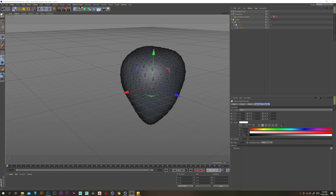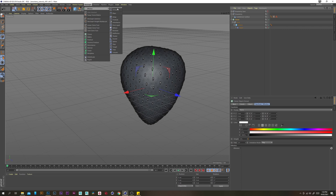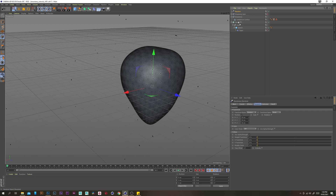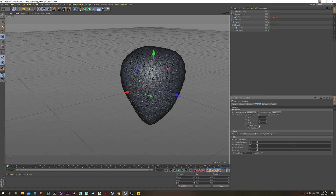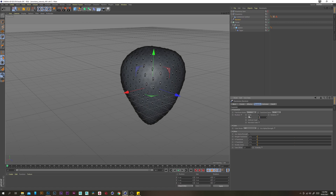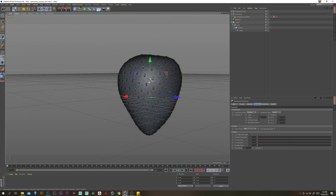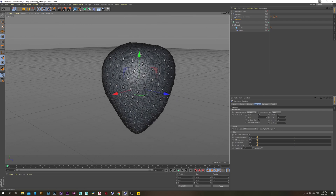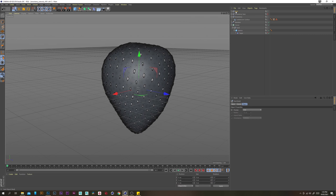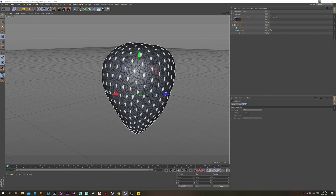I just want to add some variation into the seeds. With the cloner selected, add a random effector. Then under the parameters tab, disable position and enable scale with uniform scale set to 0.1. Then under rotation, set values to 5, 5, and 15. Let's grab a null and put our random effector and our cloner in there, and call the null seeds.